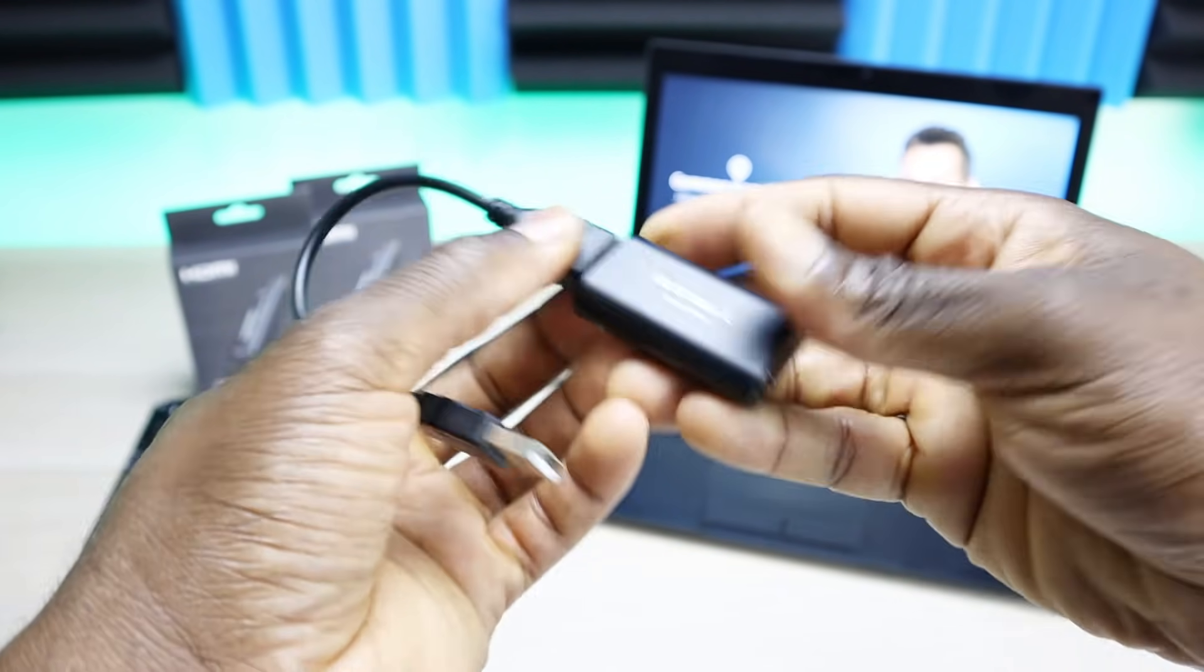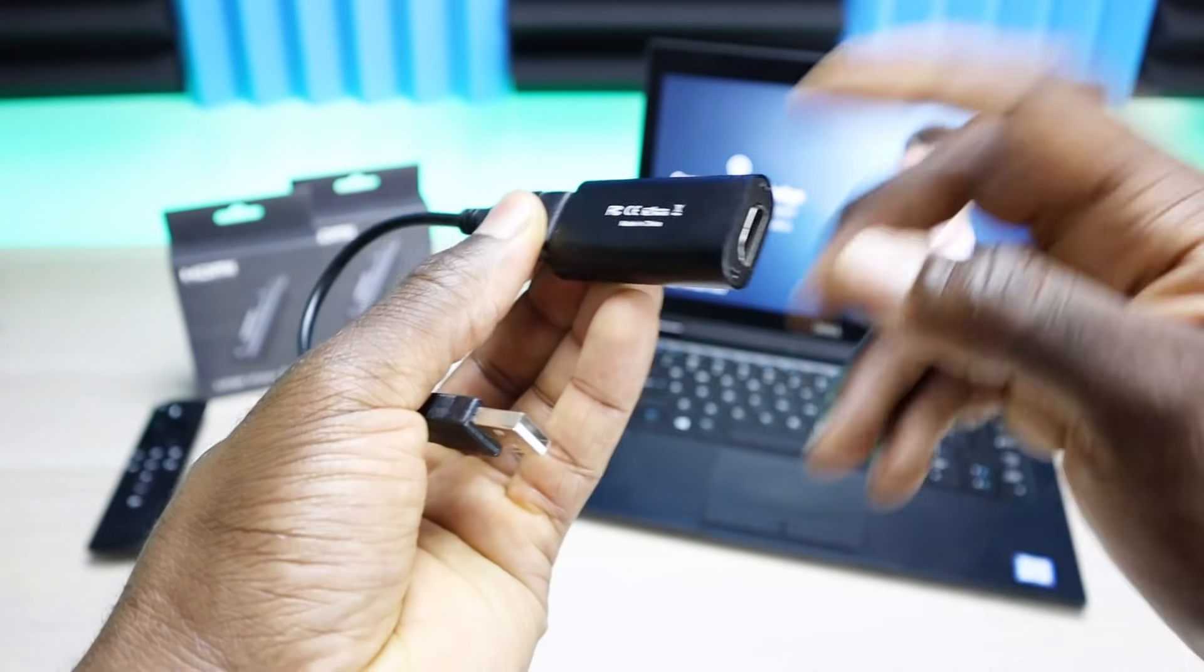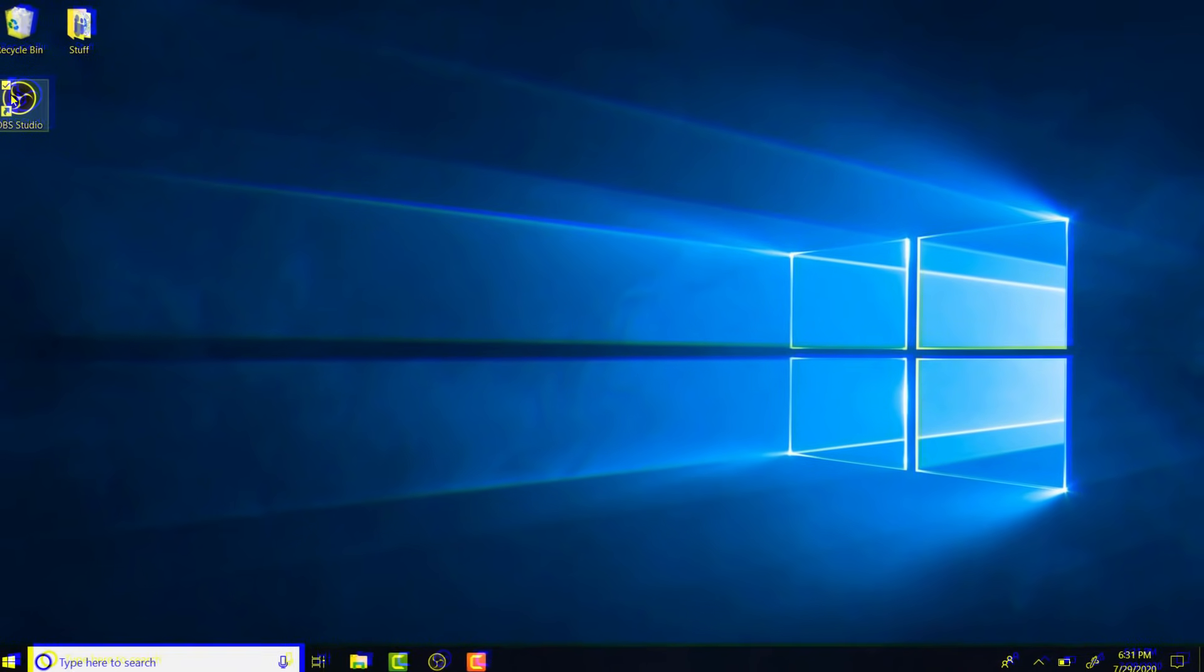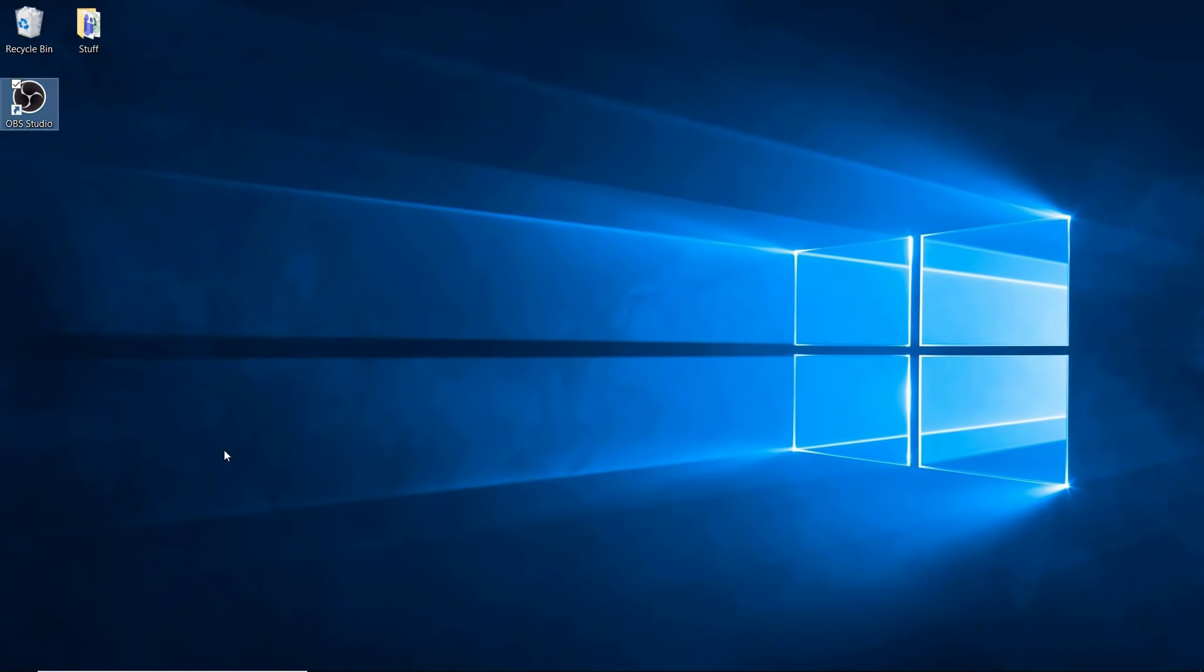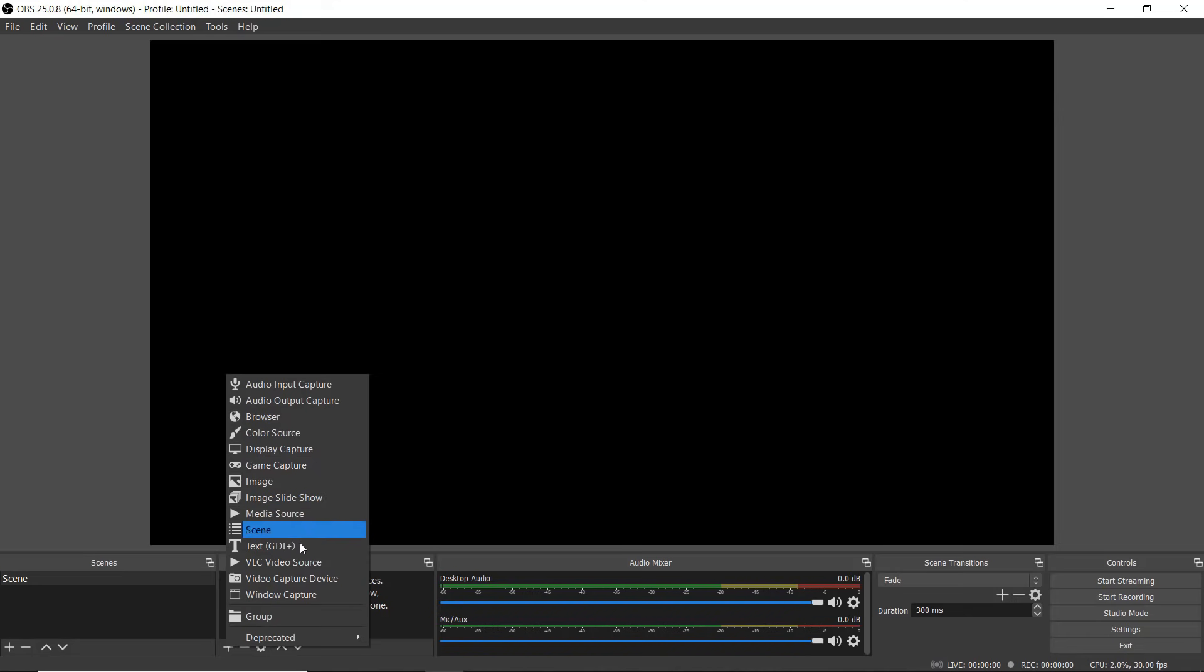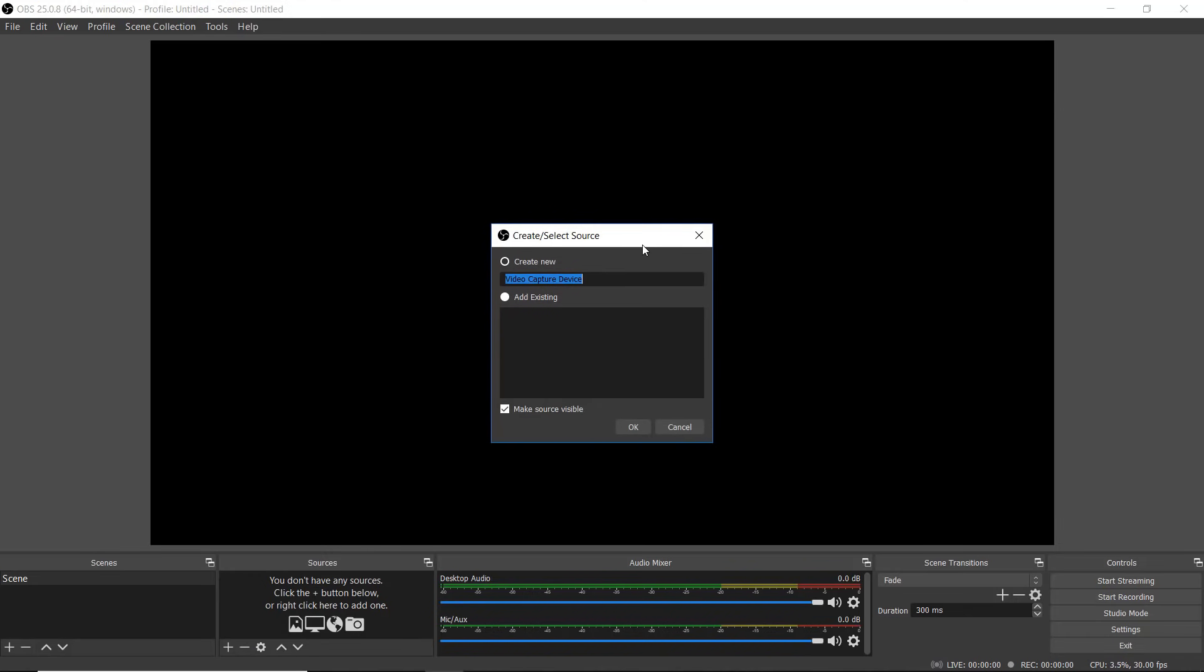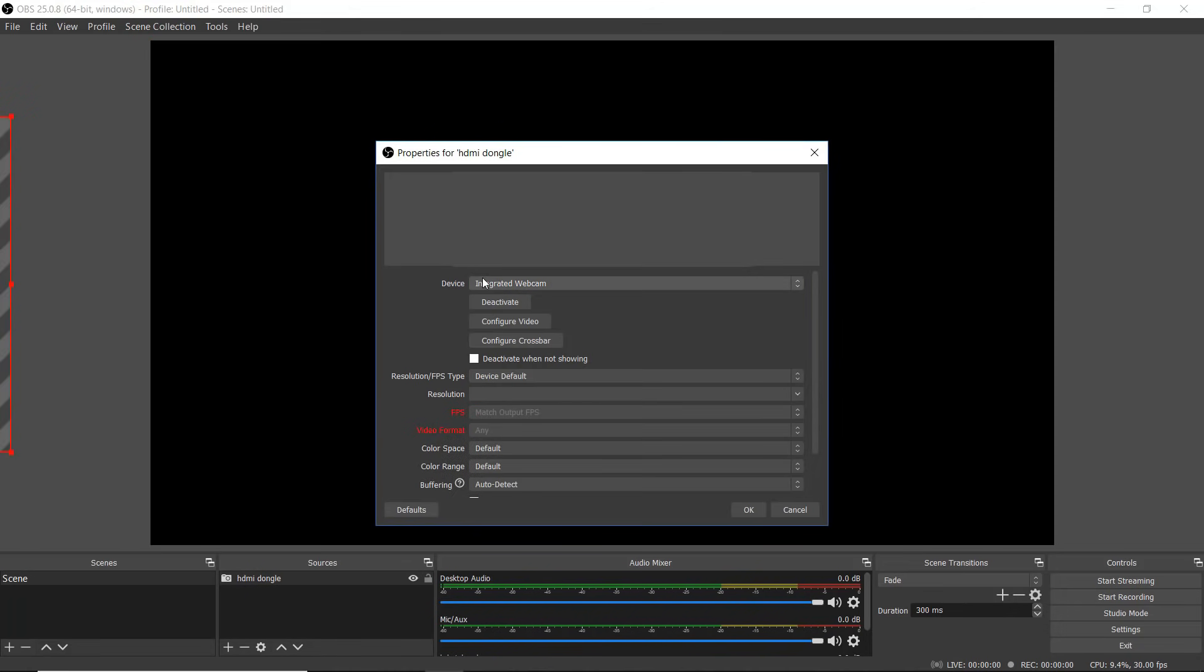The software that we're going to be using for this is OBS Studio. The first thing you need to do when you get into OBS is add a source. You're going to go to sources, hit the plus button, go down to video capture device, click on it. Now we're just going to give it a name. I'm just going to name mine HDMI dongle.